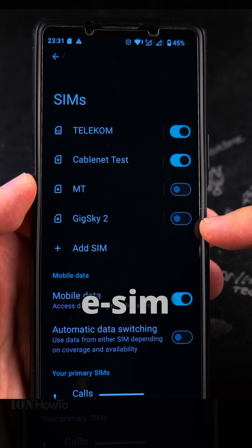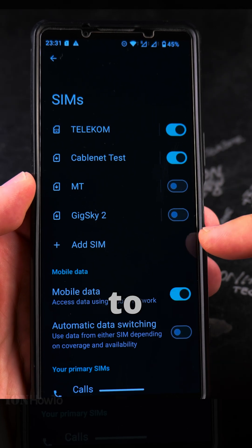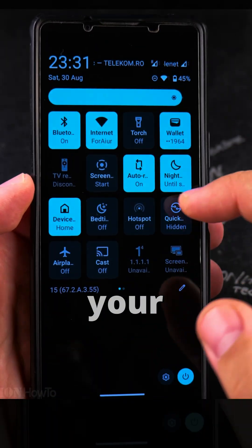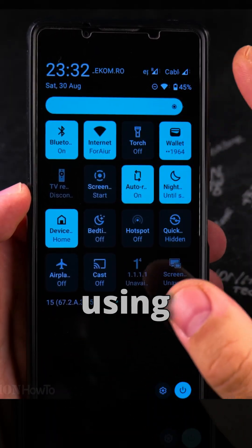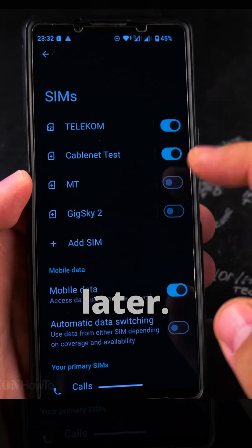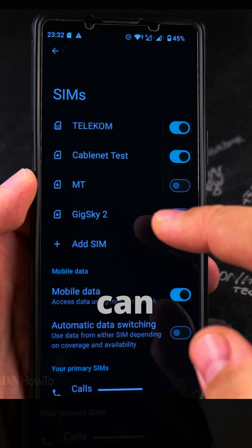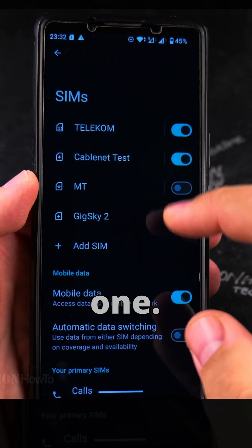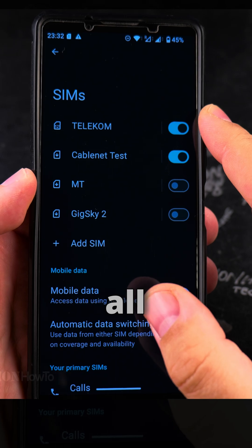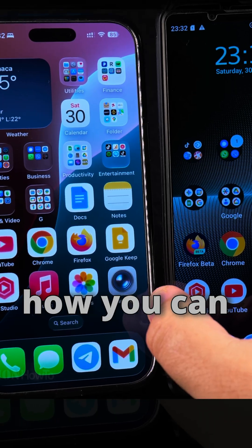If you want to remove an eSIM from your Android phone, it's much easier to just turn it off and disable it so you can use it later in case you change your mind. If you're using a plan temporarily, you can save it — you can save multiple eSIMs and enable them one by one. You can only have one eSIM enabled at a time, but that's good enough.